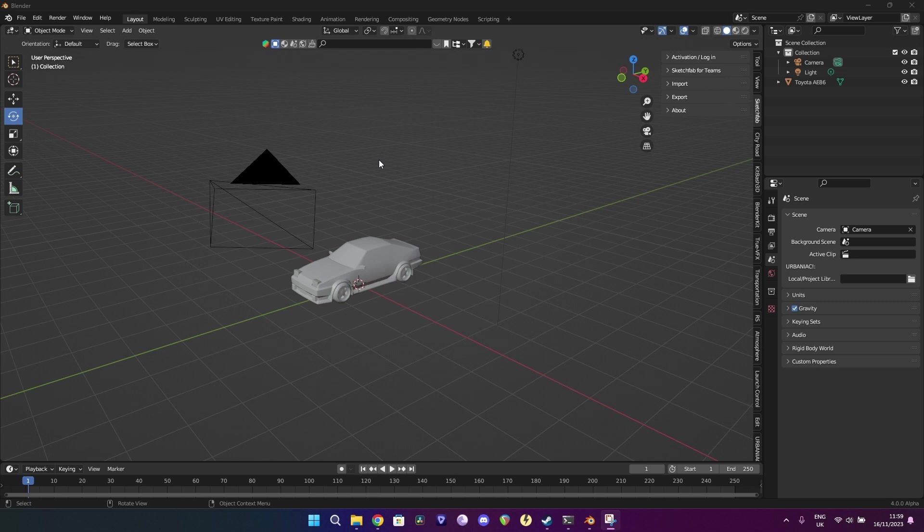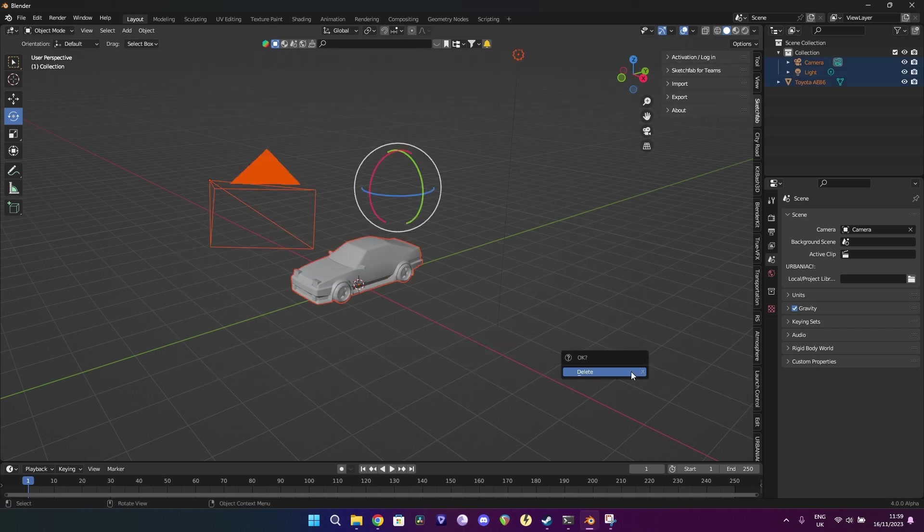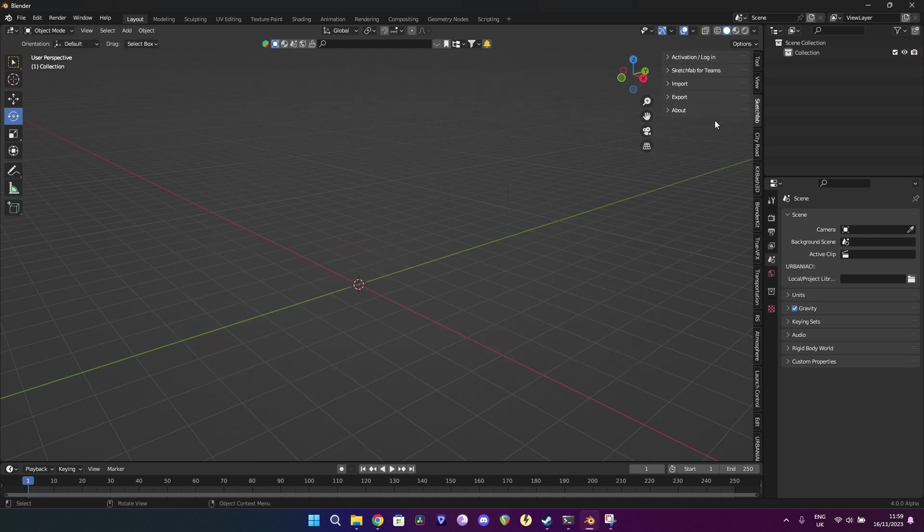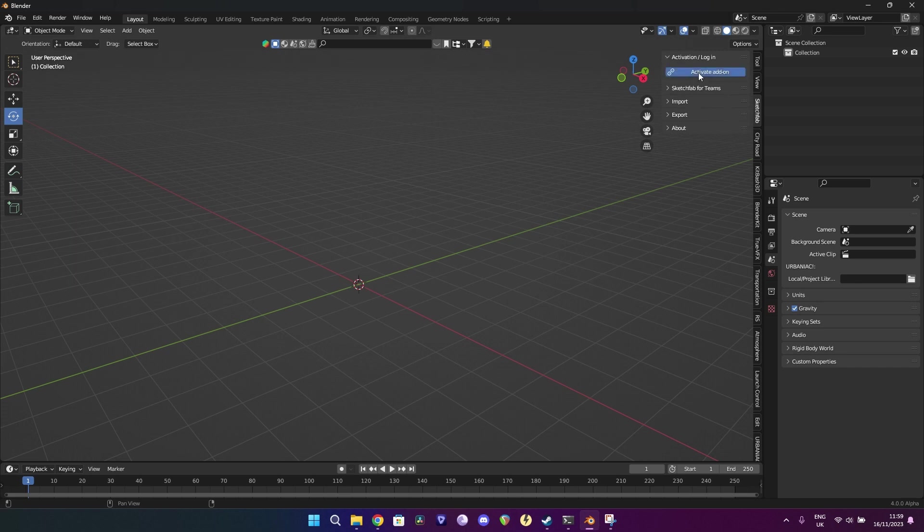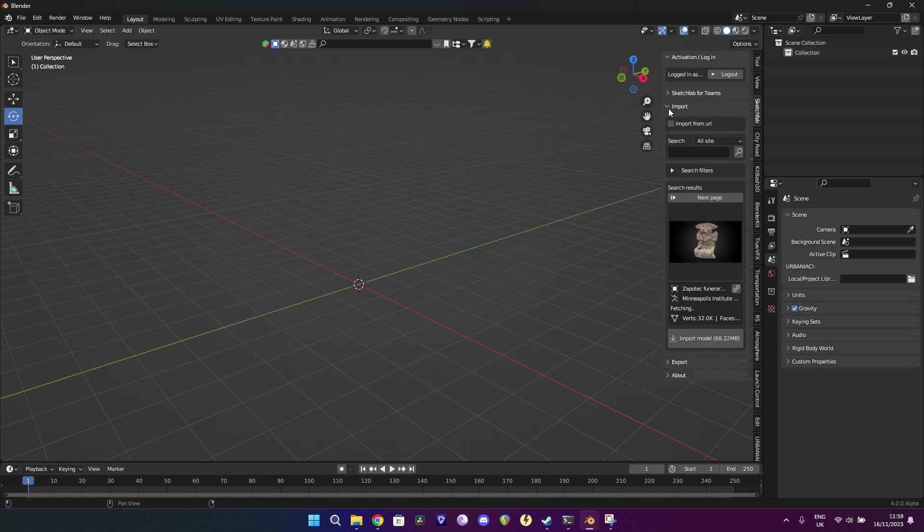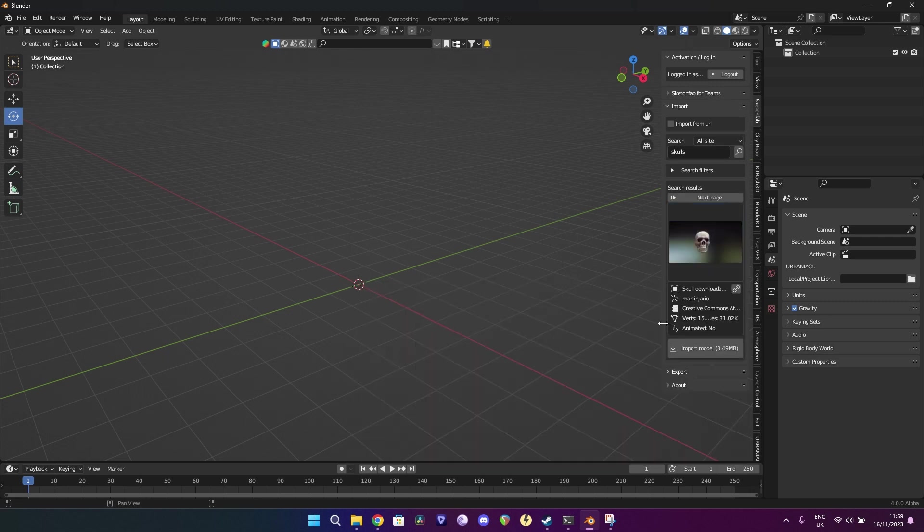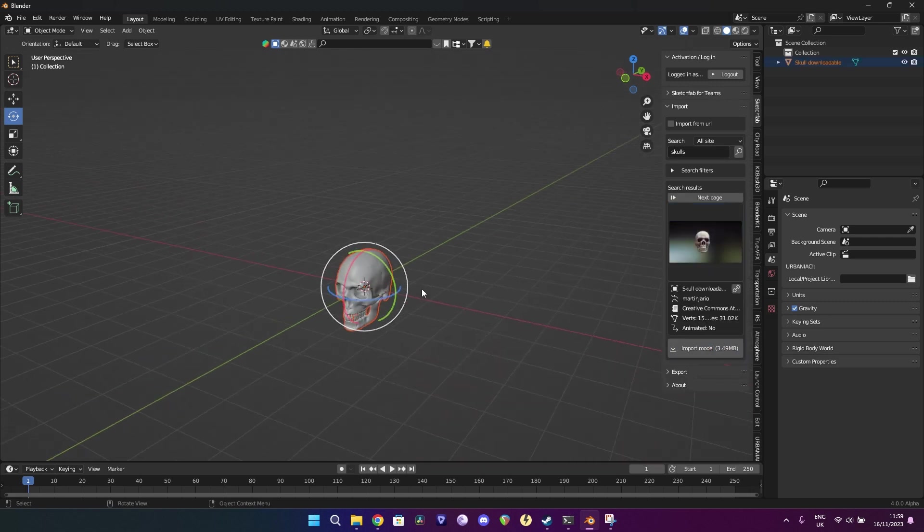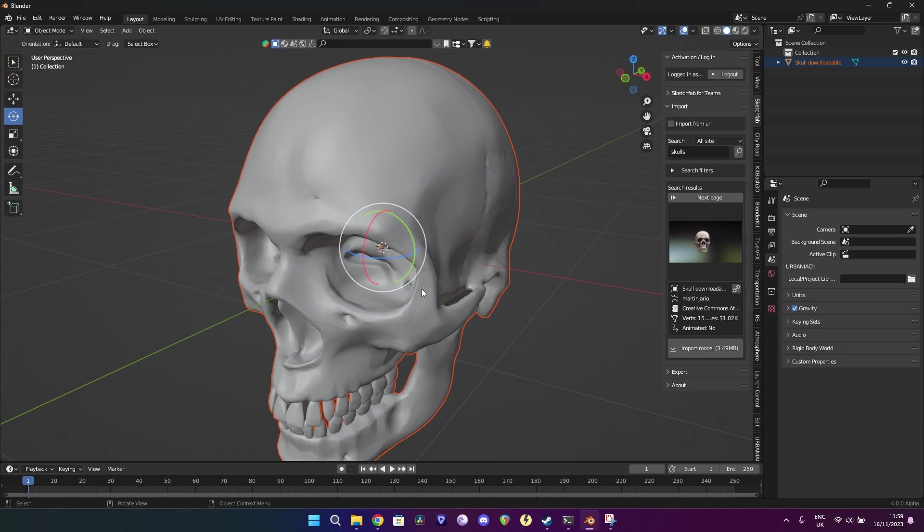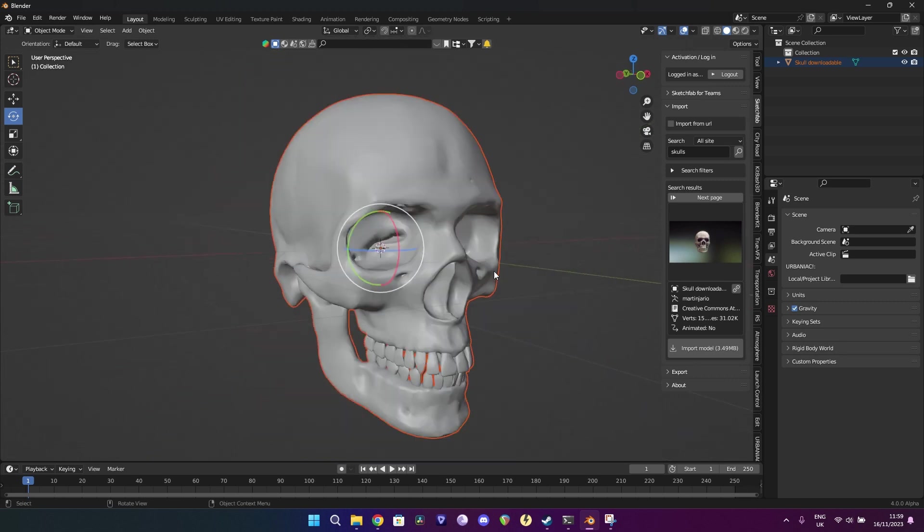We're just going to start by obviously deleting everything that we've got here. I'm going to be really lazy and just download a 3D model from Sketchfab because it's a lot easier. I've been doing a lot of stuff with skulls, so we'll just stick with that. I'm going to take the default skull.